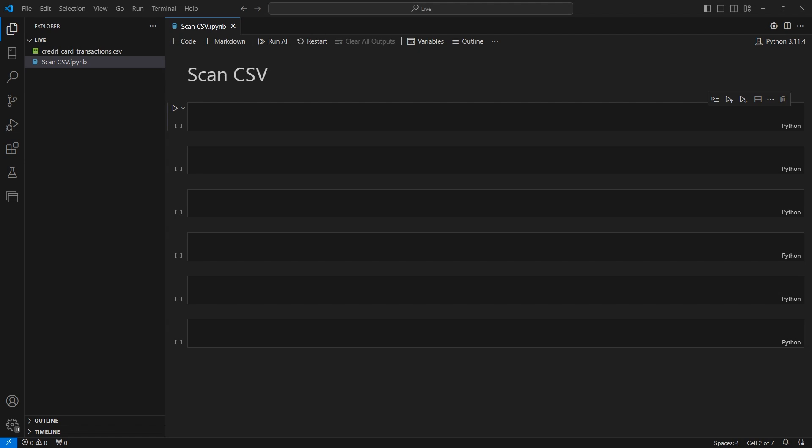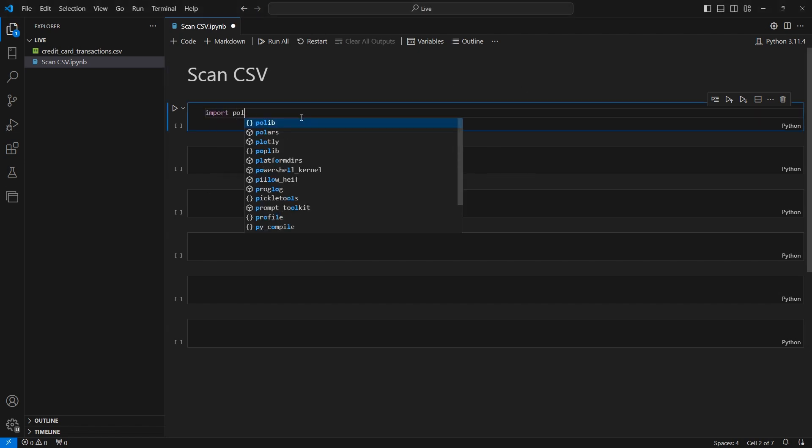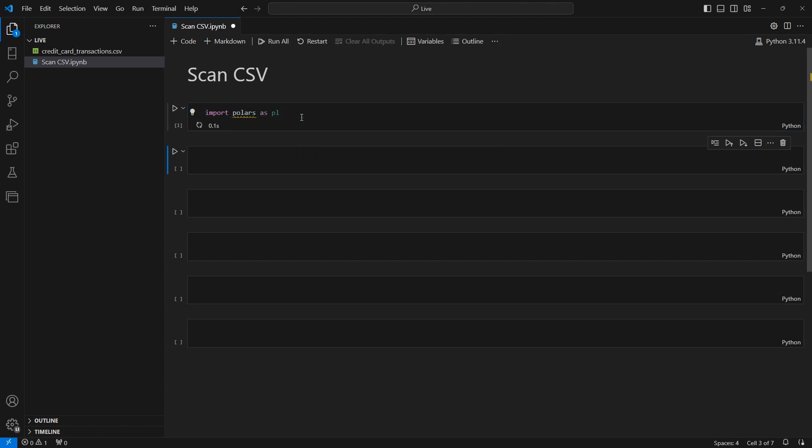Okay so with that said let's come into our first cell here. I'm going to import Polars as PL. And now we can read in and create a lazy frame.